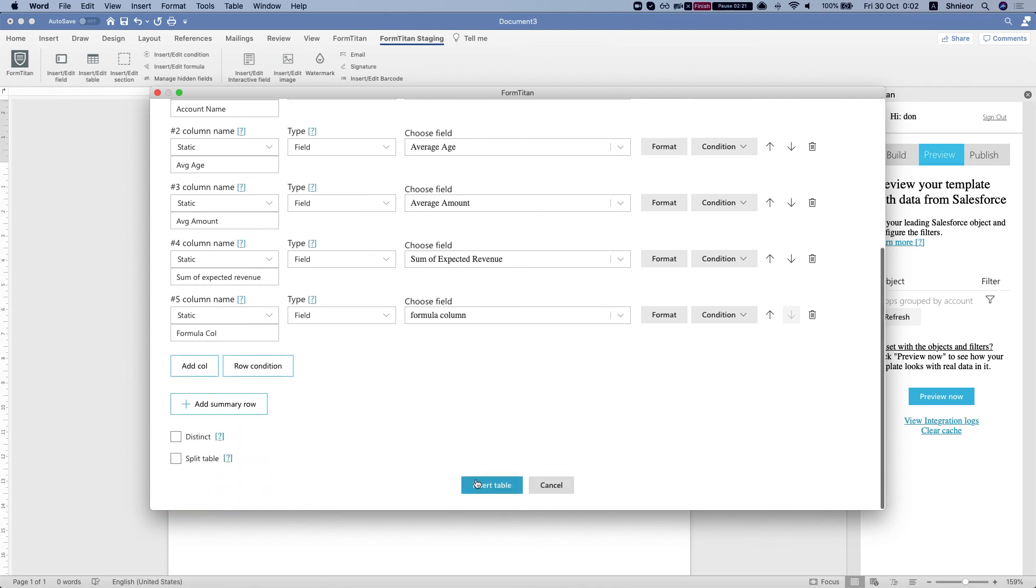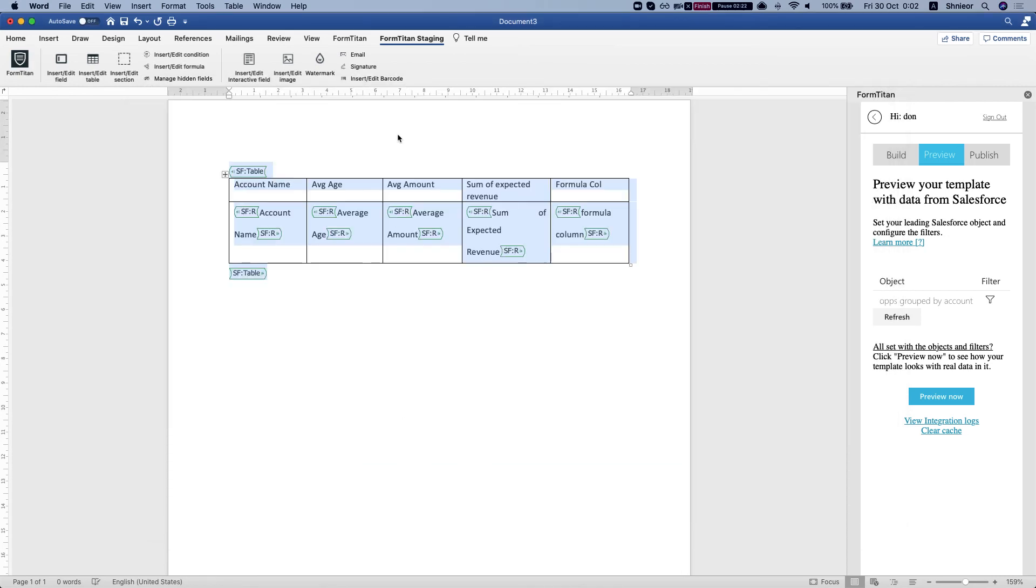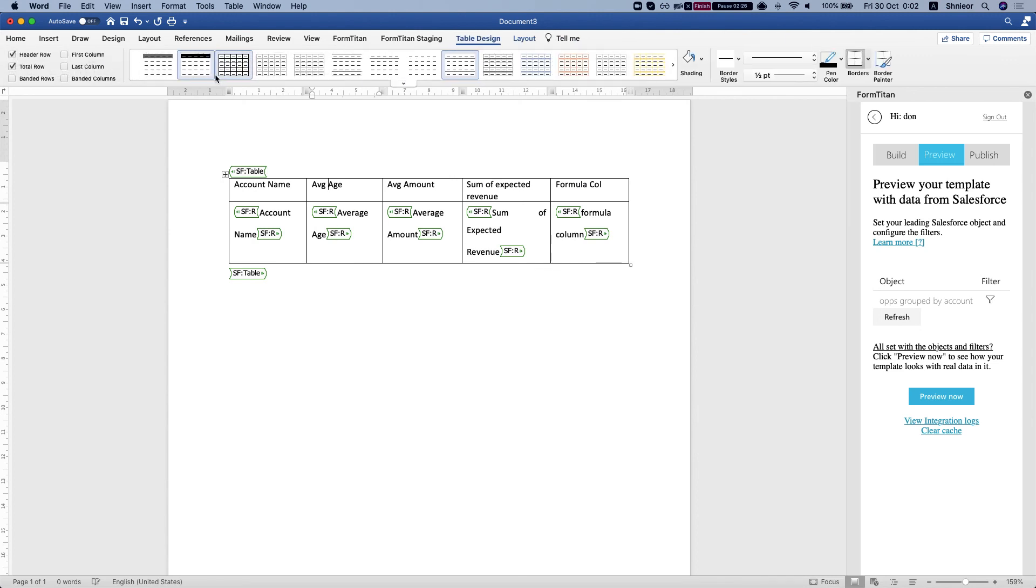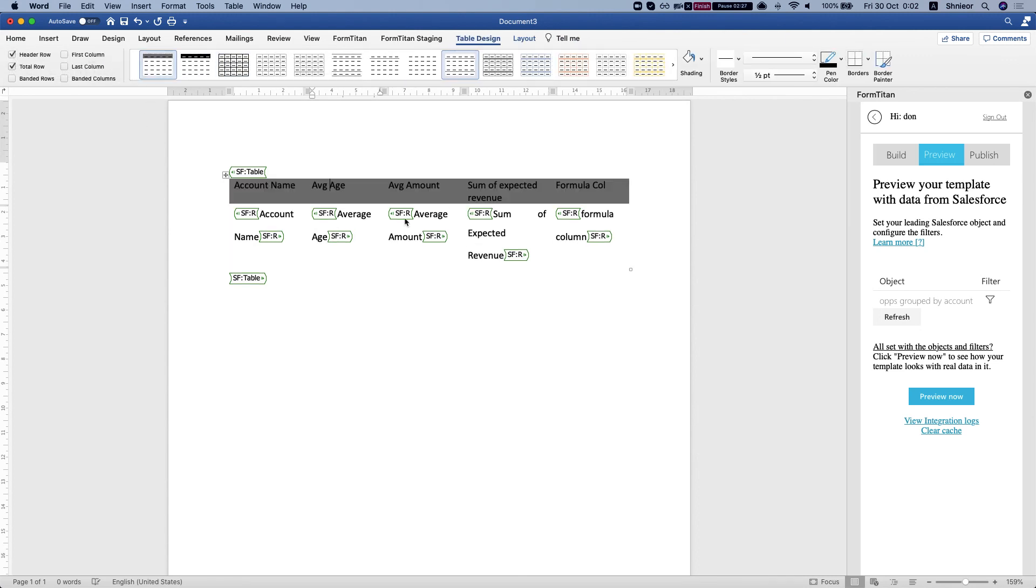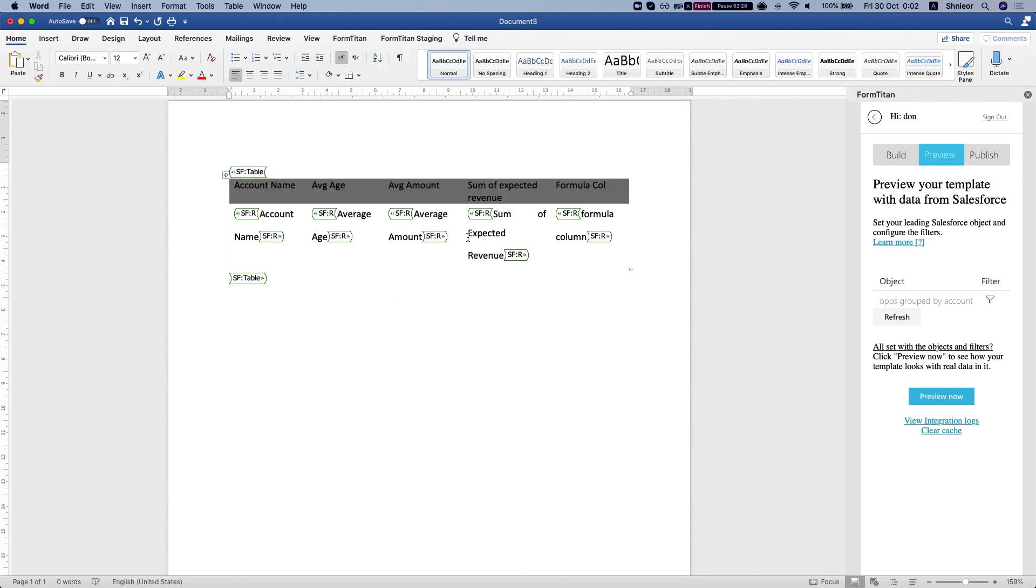Alright, let's insert our table. And let me just give it a little bit of design. And let's click preview.